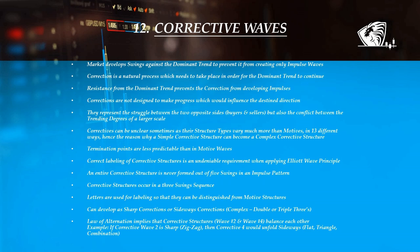Corrections represent the struggle and conflict between the two opposite sides and trending degrees of larger scale. The conflict between these two sides is the reason why correctives are less clearly identifiable than motive waves, and also the reason why they are much more varied in their structures. Corrections increase and decrease in their complexity as they unfold, and this is precisely why Elliottians sometimes find it difficult to fit them into recognizable patterns.